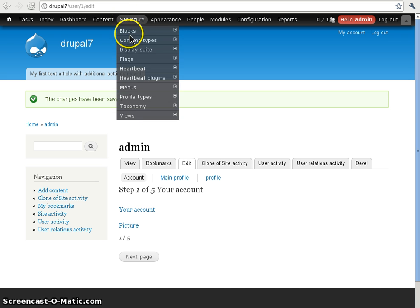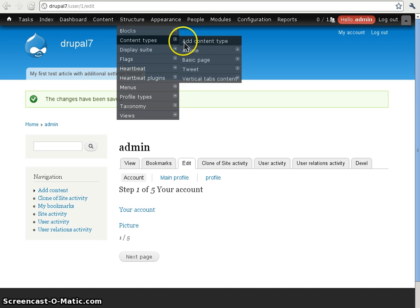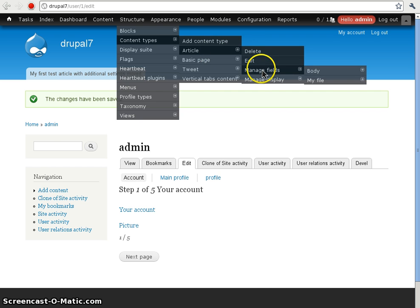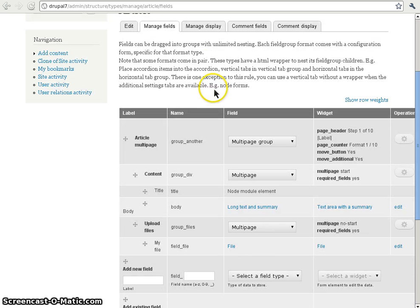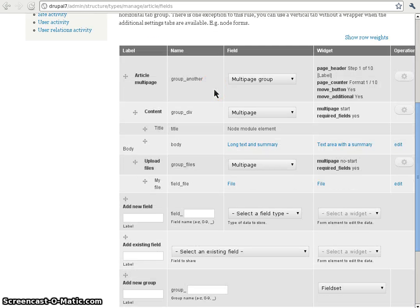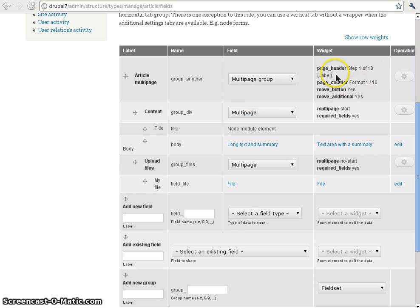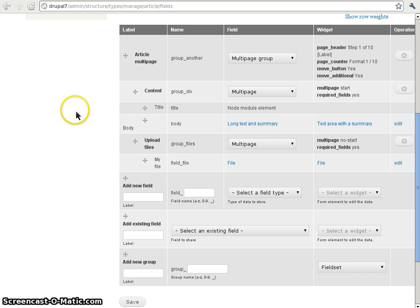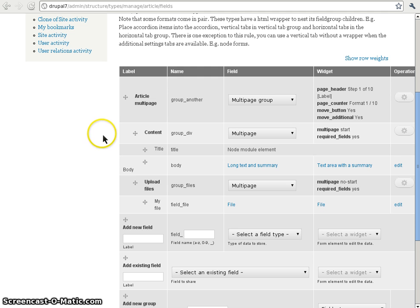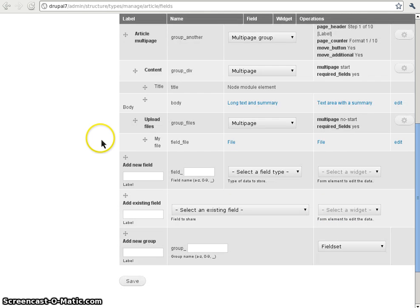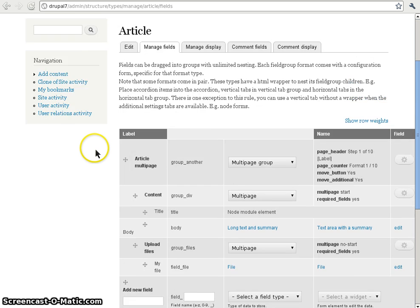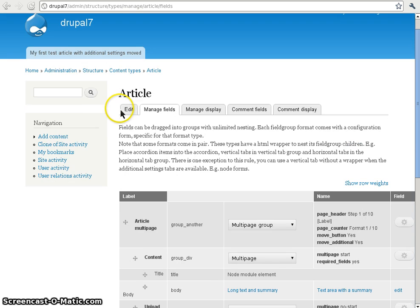I can also show you how it works on the content type article. When we want to rearrange the node form for article, we can add a multi-page group with multi-pages in it. The same configuration applies, but in this case the additional settings are added by Drupal core.